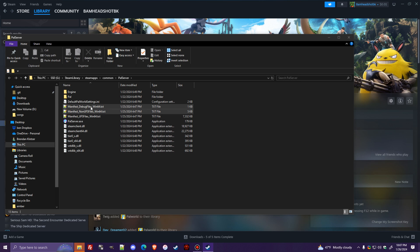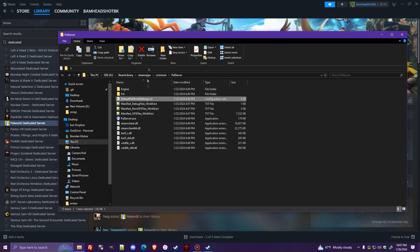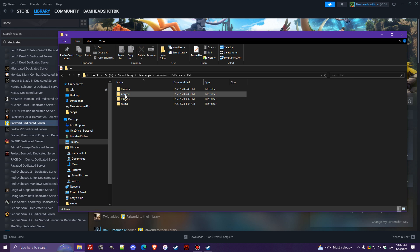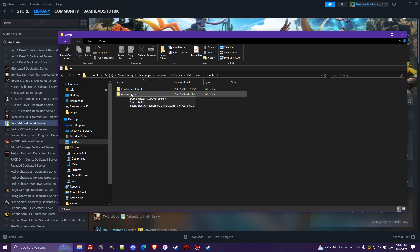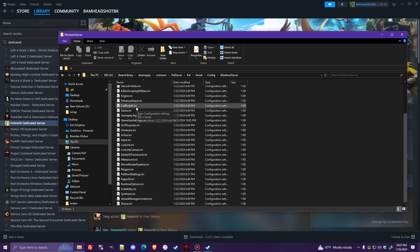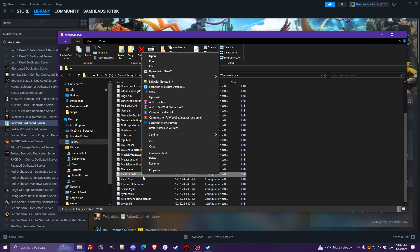Now from within here, you're going to see default Palworld settings. This is not the right one to edit, I'm not sure why they put this here, I guess just so you had a frame of reference, but it does get confusing. You're going to want to go into the Pal folder, into saved, config, Windows server, and then you're going to find that same file, but in here, inside of the Palworld settings.